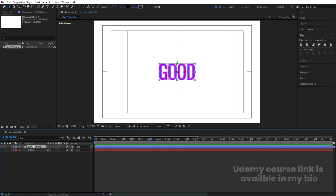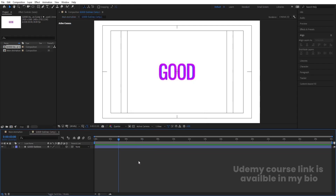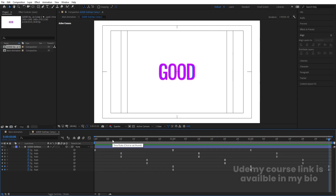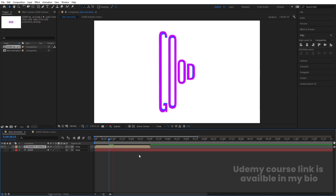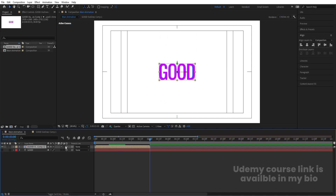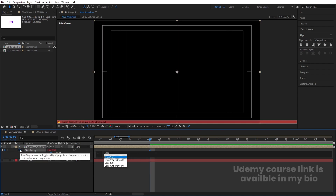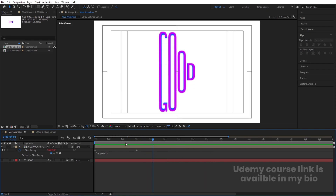Select the layer, press Ctrl+Shift+C to pre-compose and move all attributes into the new composition. Go inside the pre-comp, hit U, hit N, right-click and Trim Comp to Work Area. Back in the main comp, enable the icons. Go to the last frame, press Ctrl+Alt+T to enable Time Remapping. Create one keyframe, delete the last auto-keyframe, then Alt+click the stopwatch and type 'loopOut expression'. Now we get the looping animation.